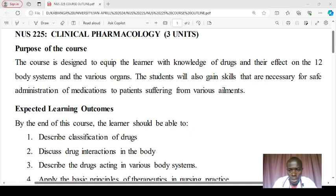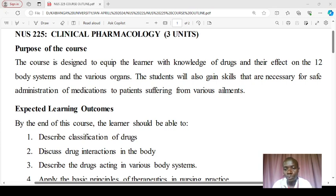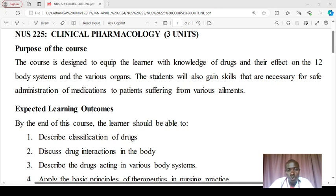Hello and welcome to this session. Today we'll be looking at NUS225, clinical pharmacology. Clinical pharmacology is a branch of pharmacology that focuses on the study of drugs in patients — particularly their effects, both beneficial and adverse — and the factors that influence their use. Clinical pharmacology involves understanding drug interactions, metabolism, and how drugs behave in the body of patients.